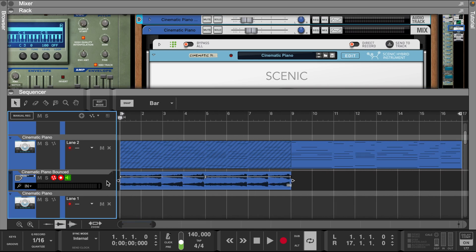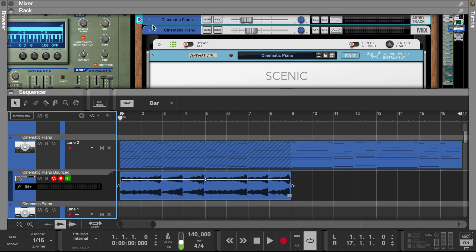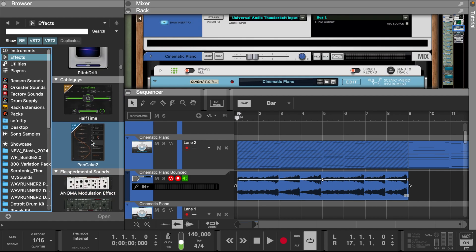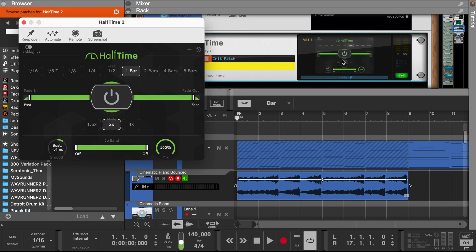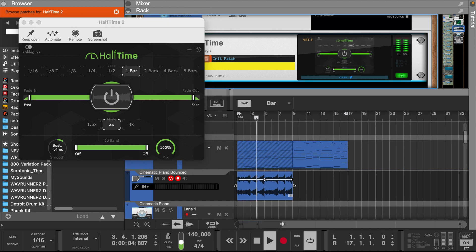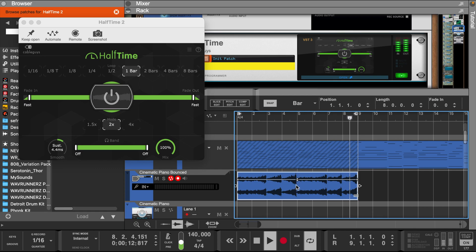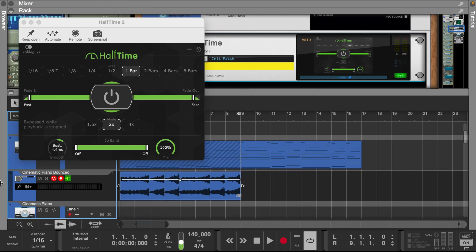Now that we have a sample, let's add some effects. Let's start with halftime. Let's transpose this up 12 semitones.